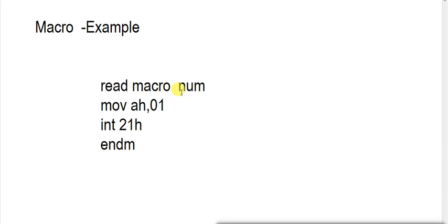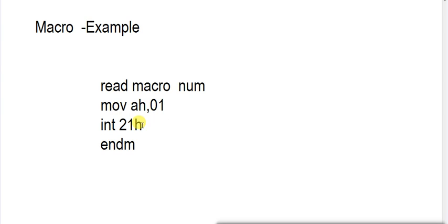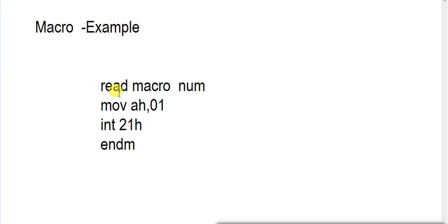Macro is a keyword we have to include in every macro. Number is my parameter because I am reading a key from keyboard. This is variable - this parameter is variable, and read is my macro name, this is also variable. Only keyword is macro.